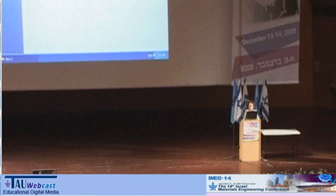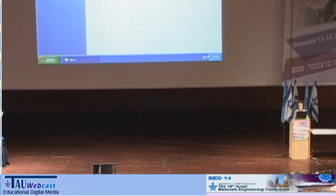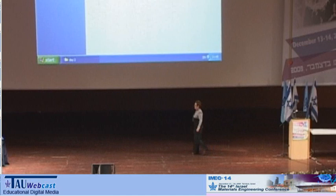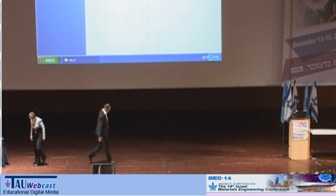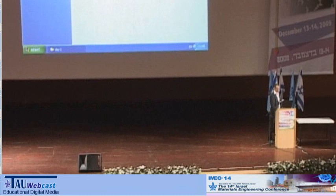Dina, thank you very much. Now we are moving from storage to power generation. The next talk is from Ben Gurion University. Yuval Gelbschen will talk about semiconductors based on germanium, tin, lead, and tellurium for thermoelectric power generation.